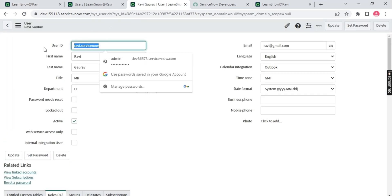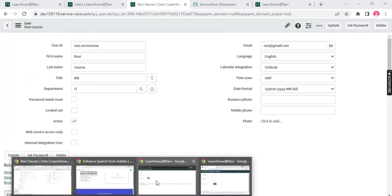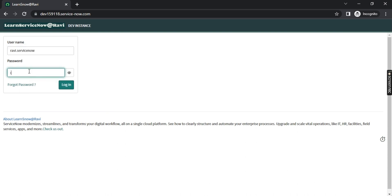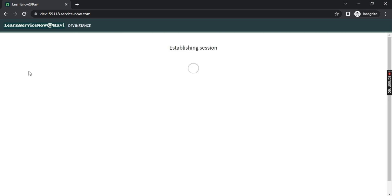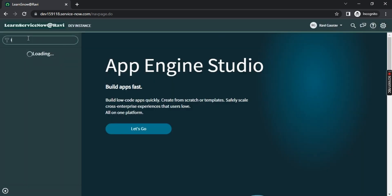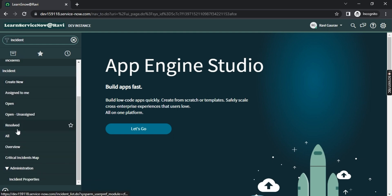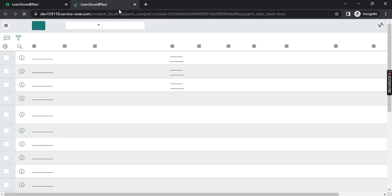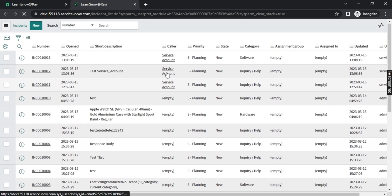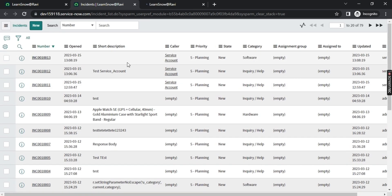Now I've given the user the incident_manager role. Let me go back to log in as that user. I hope the password is saved. Once logged into his profile — close this notification — now if I type 'incident', see: he can see everything. Earlier he had only two modules, now he can see the full incident module and access all records. Role plays a very important part in ServiceNow.